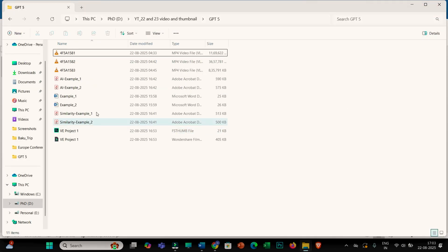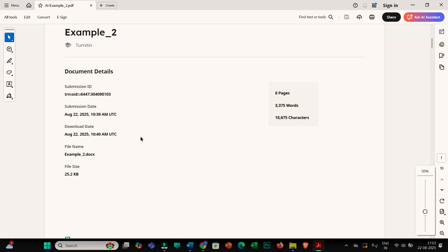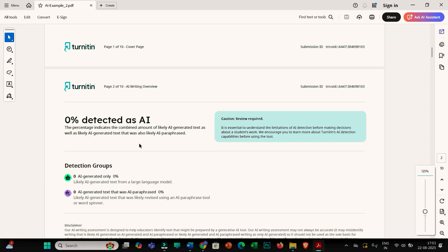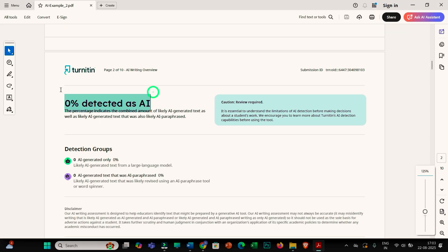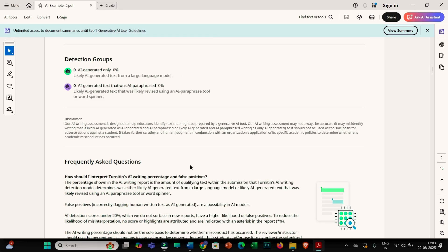Let me check the second example. Here also you can see the AI score is 0% for the second file. Similar to these two files, I have checked multiple files and I have got 0% AI score. Ultimately, at this moment, Turnitin's AI detection tool is not capable of detecting an AI score from documents generated by this feature of ChatGPT 5.